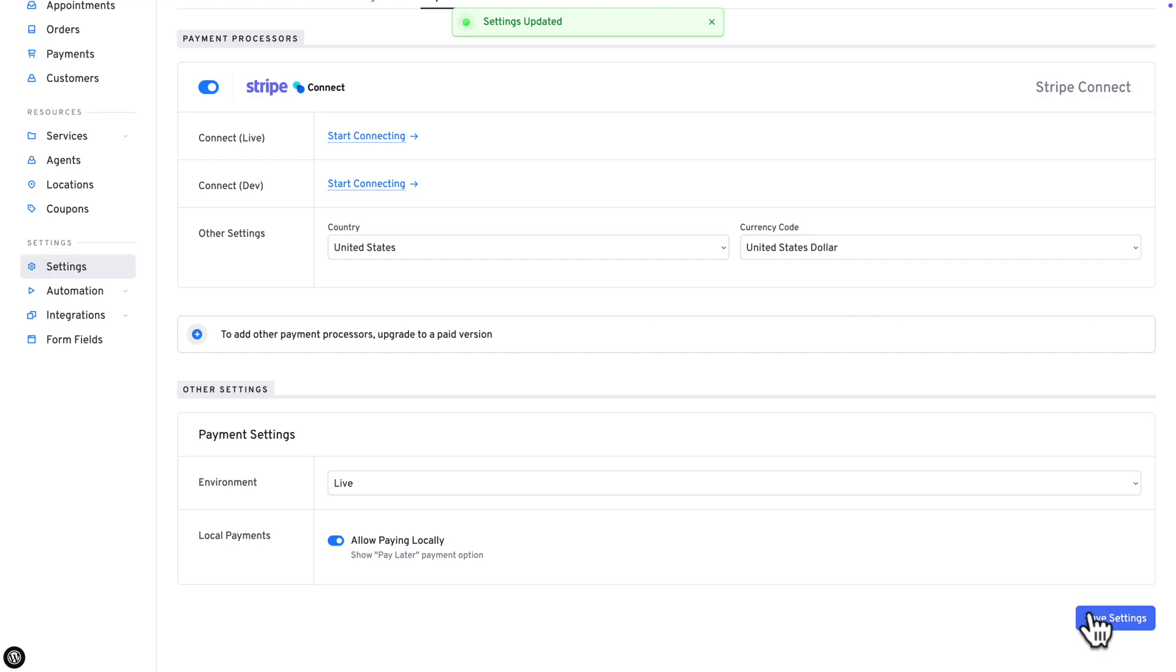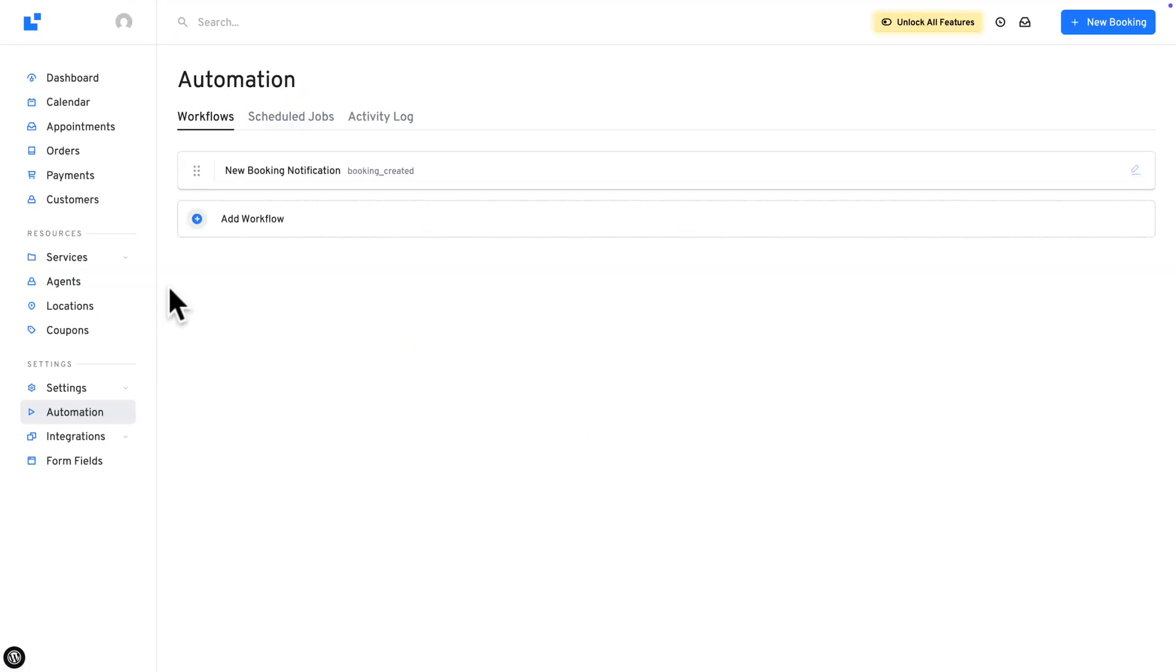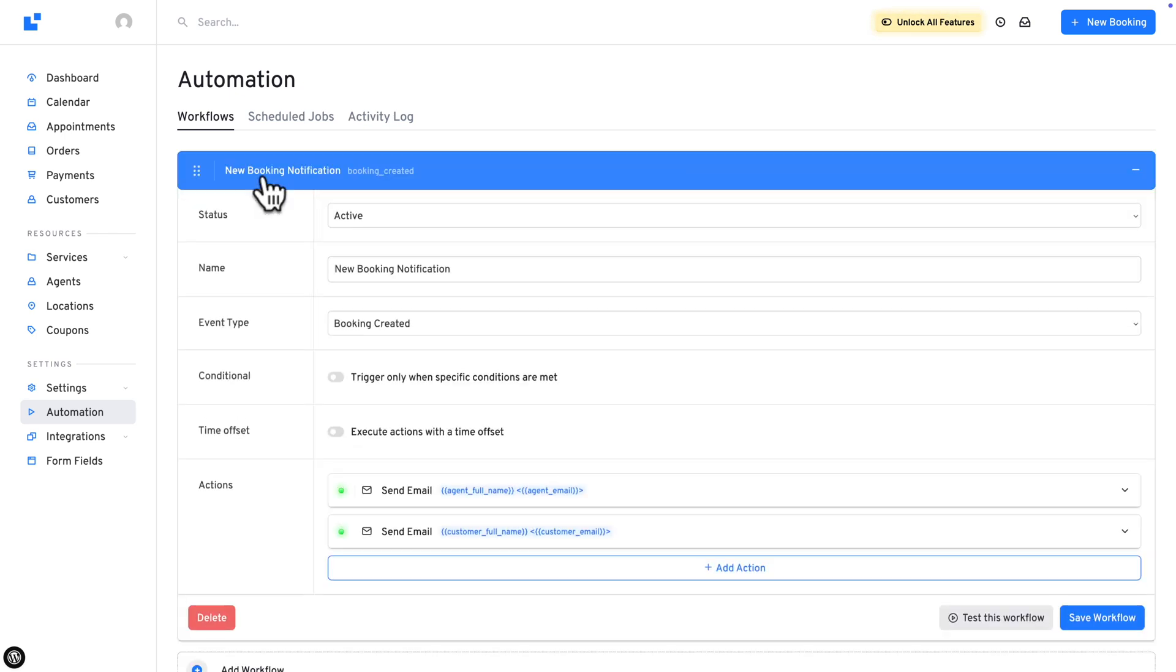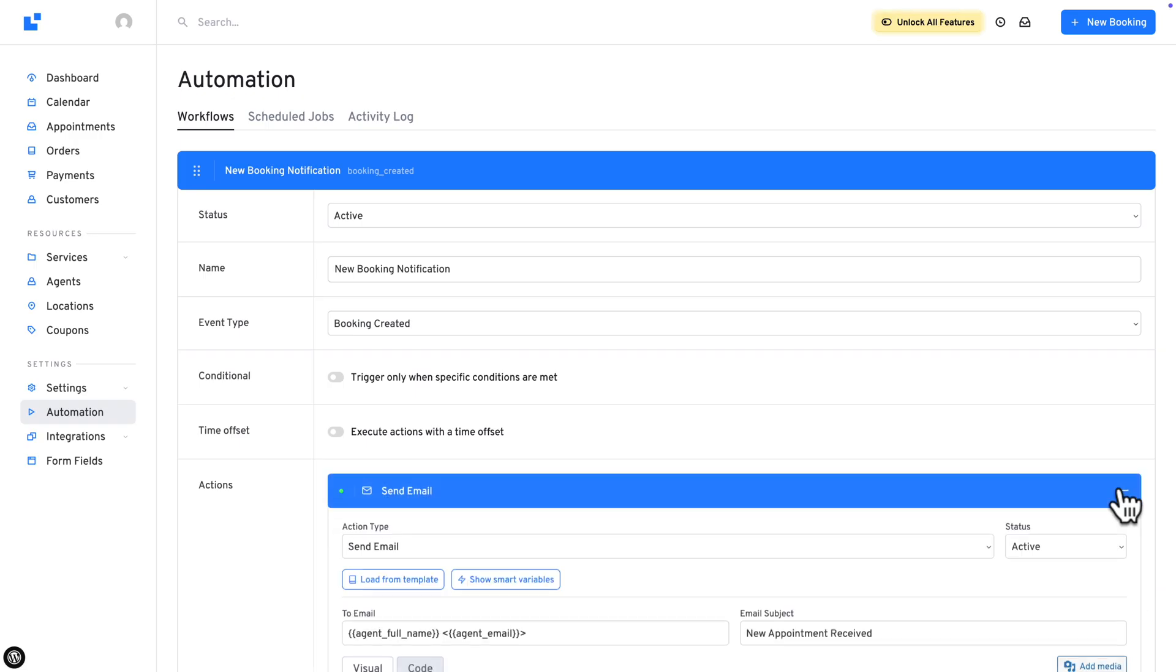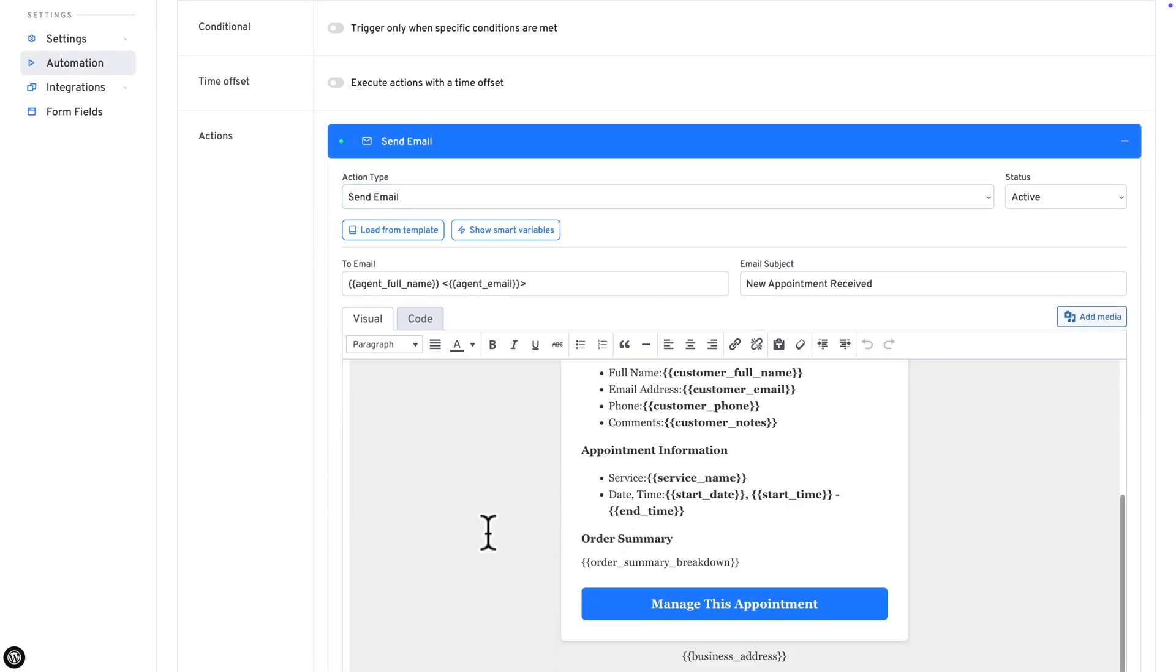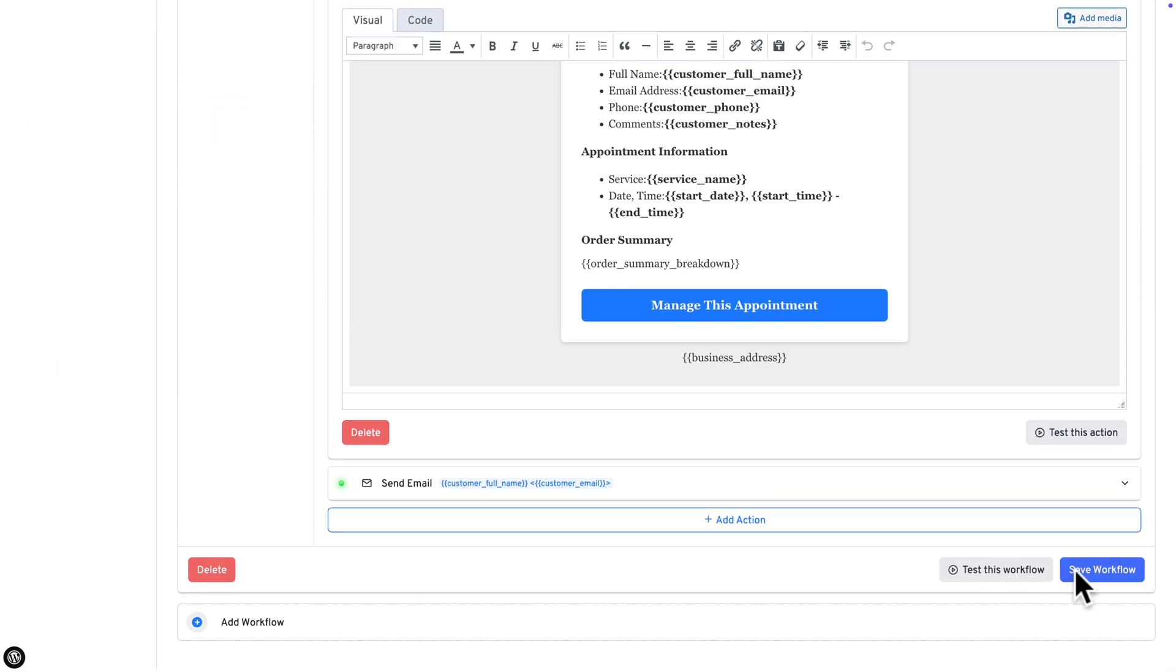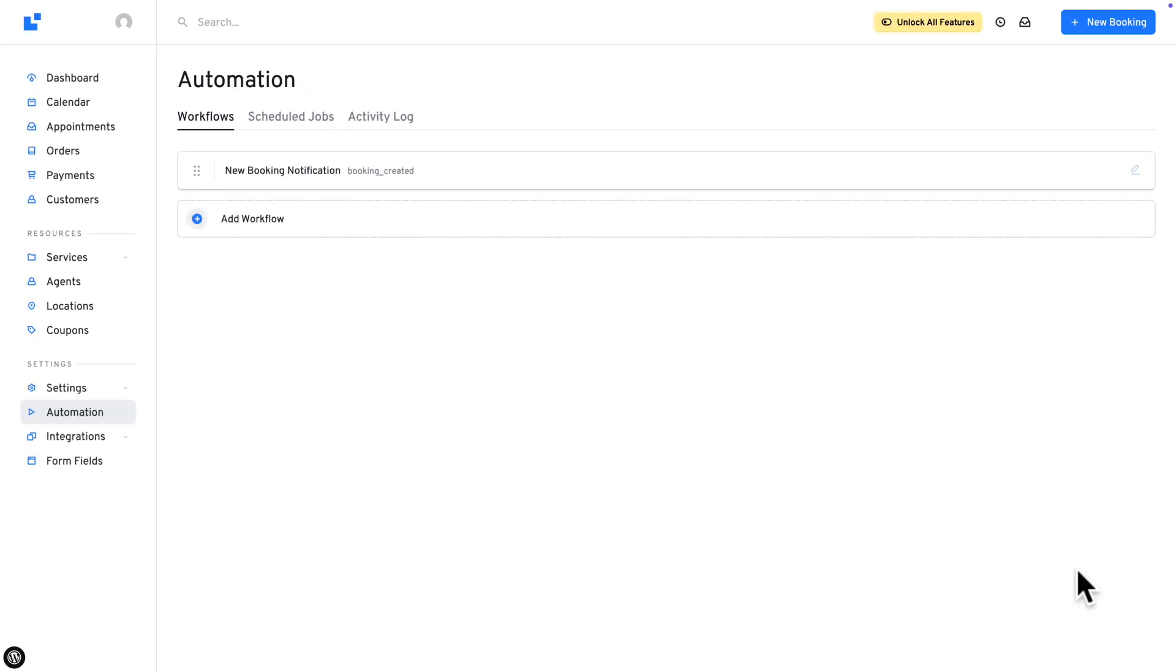And upon booking, both the agent and the customers will receive a booking confirmation by email. So if you want to edit that, go to Automations, Workflows, then click on New Booking Confirmation. And here you can change several settings. You can also change the content of the emails being sent. And once you're happy with the changes, click on Save Workflow.